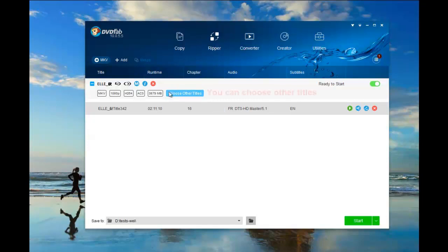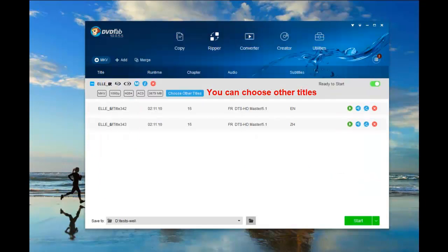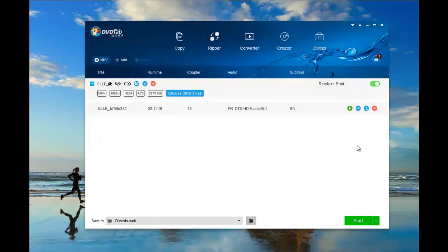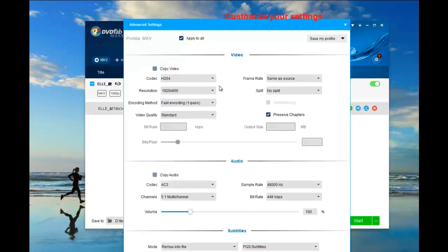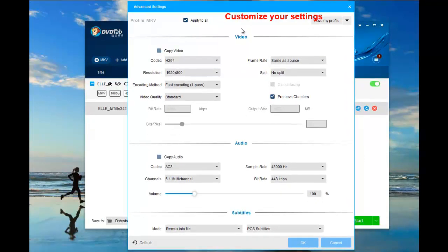The main movie is selected by default here, but you can also choose other titles. Then you can click the advanced settings icon to customize your settings.